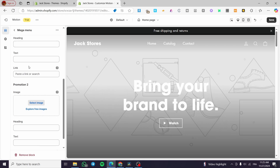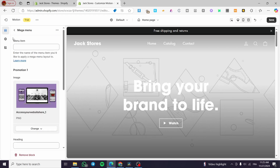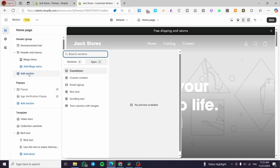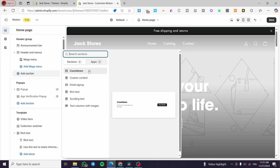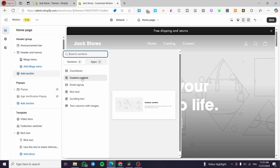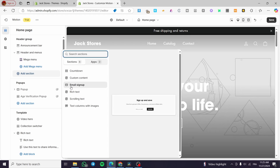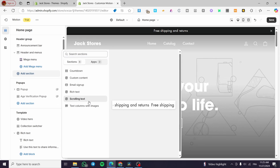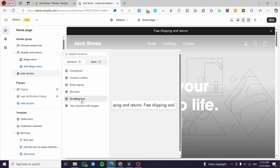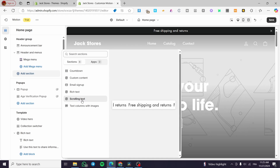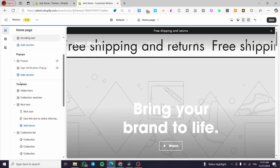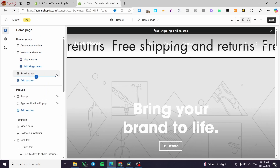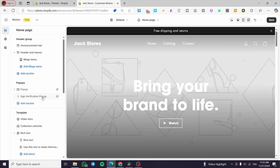You can put links, headings, and text into the mega menu. You can also add sections such as a countdown section, a custom content section, an email sign-up, and a strong text element that can be added to the header instead of the announcement bar.